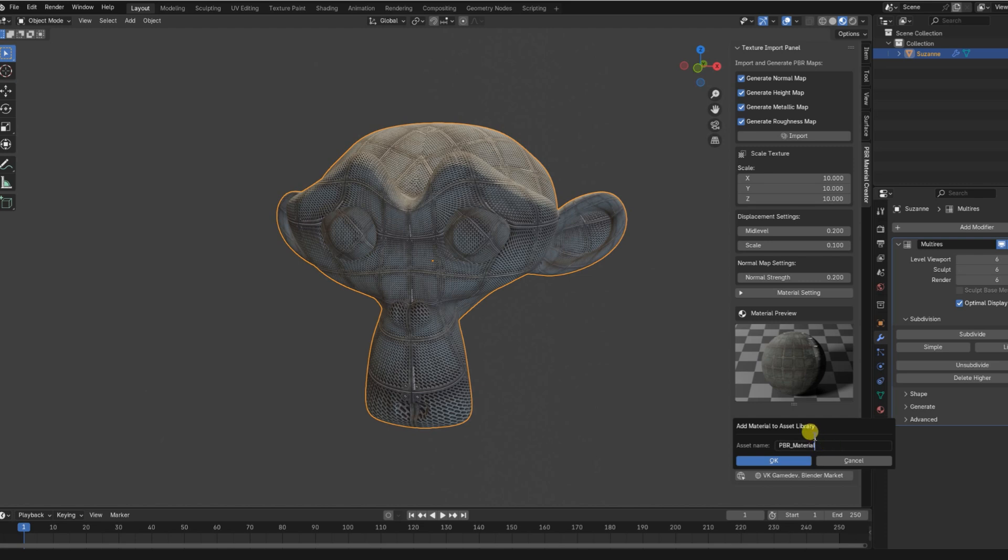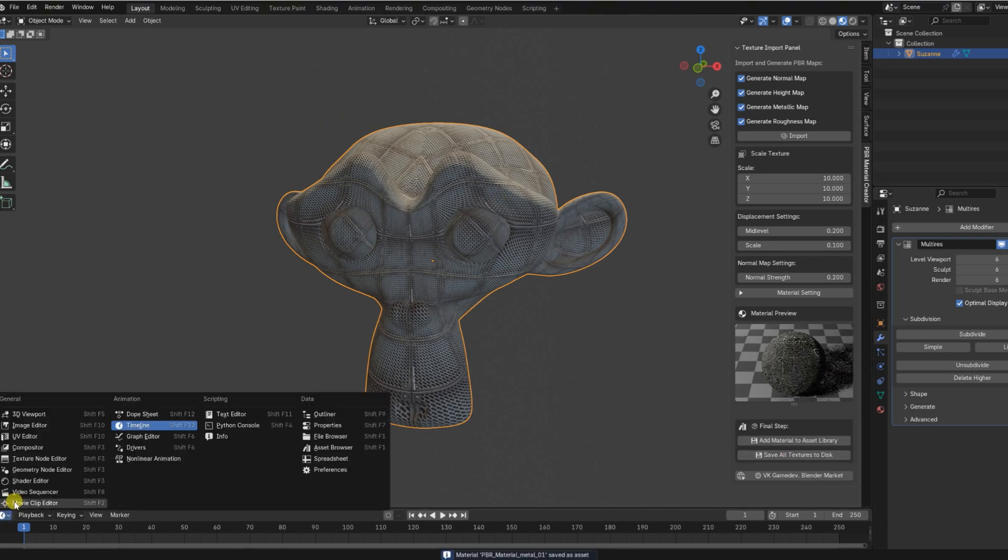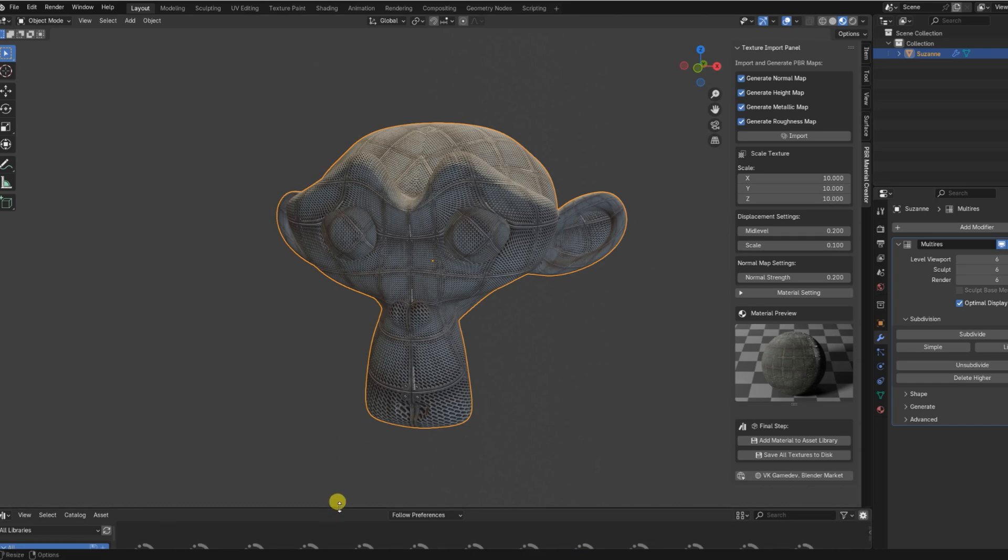You can use it in any project whether you're building realistic architectural renders, fantasy environments, sci-fi props, stylized characters, or game-ready assets.